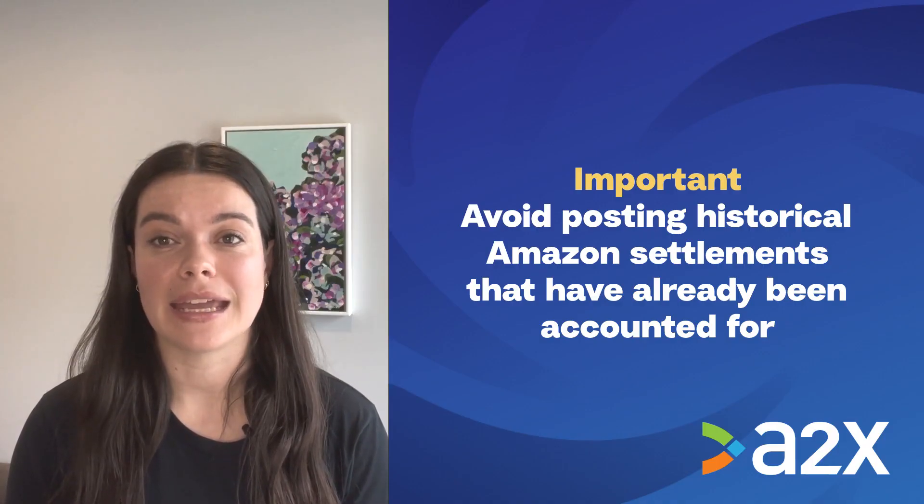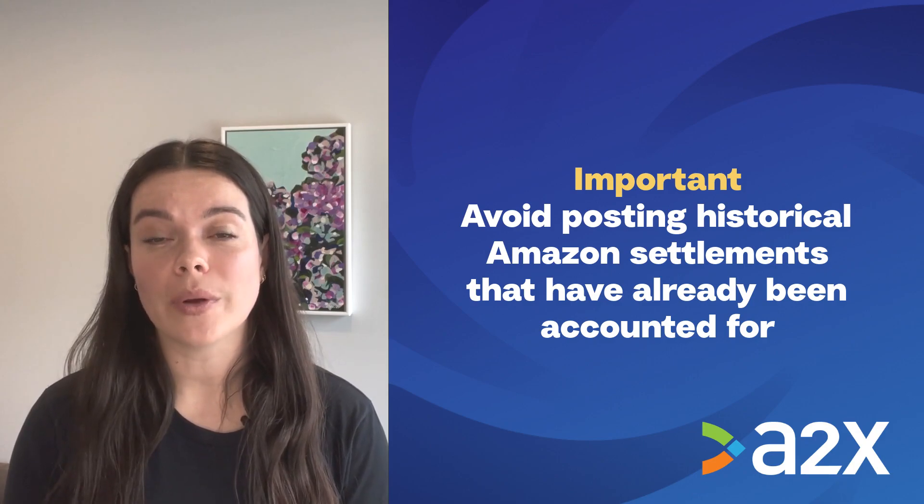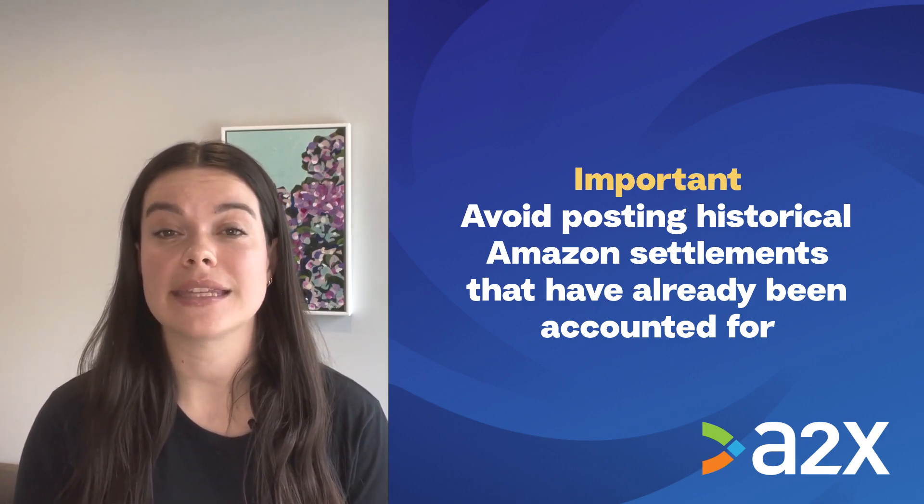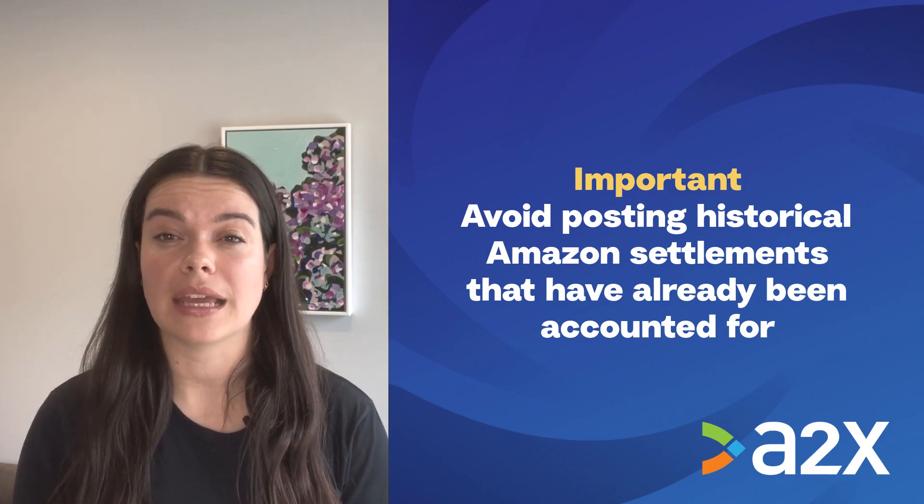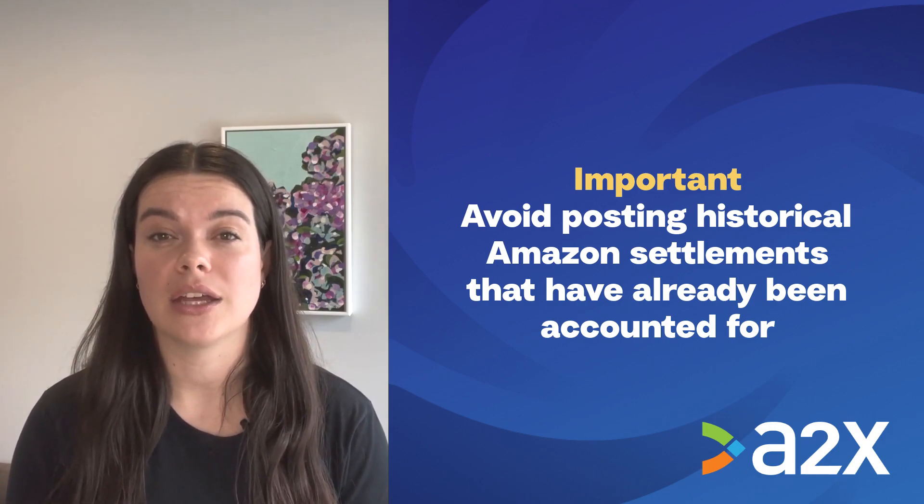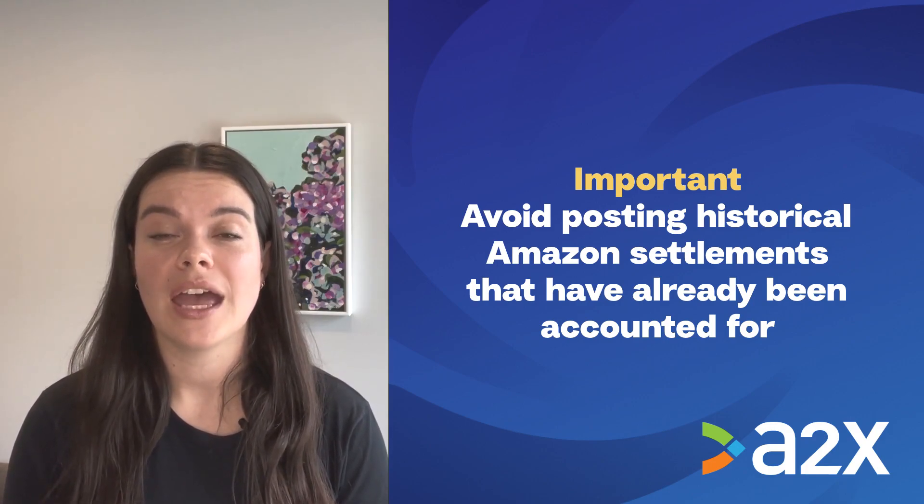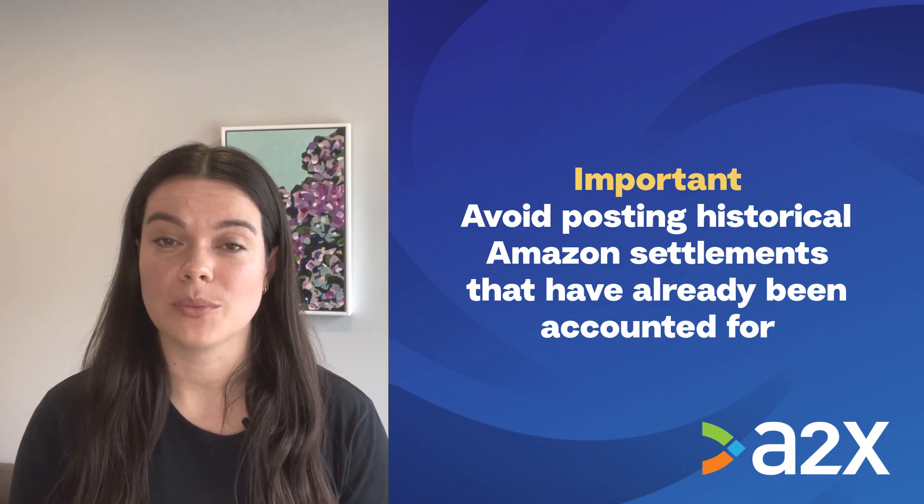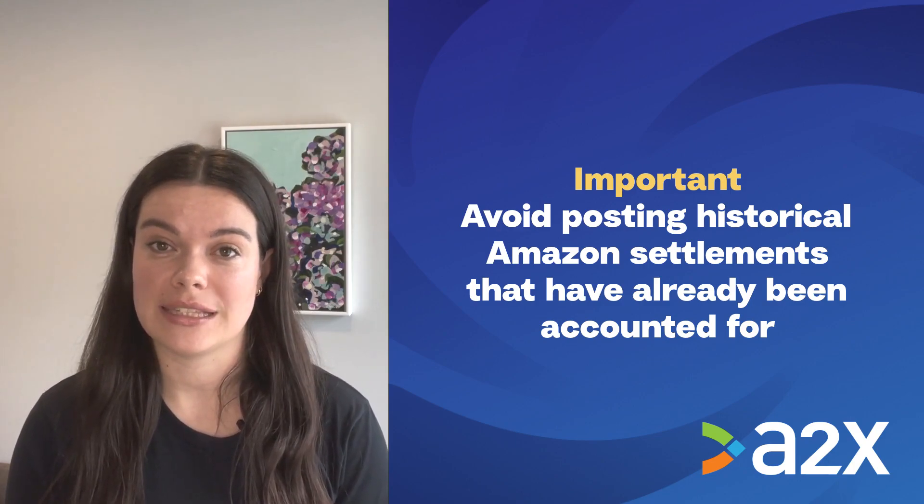Just keep in mind that if you're going to post historical settlements, you need to make sure these payouts haven't already been accounted for in QuickBooks Online or Xero. Otherwise, you might end up duplicating entries.